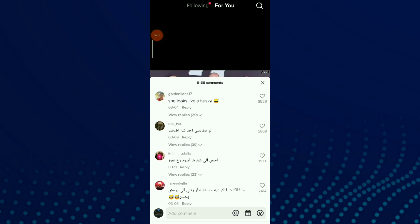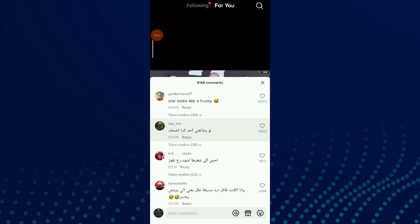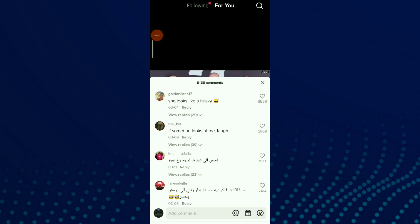Choose one that you didn't understand the language, and just keep clicking on the comment and you're gonna find this list. You're gonna find 'Translate,' click on it. And this is it: 'If someone look at me I laugh.'